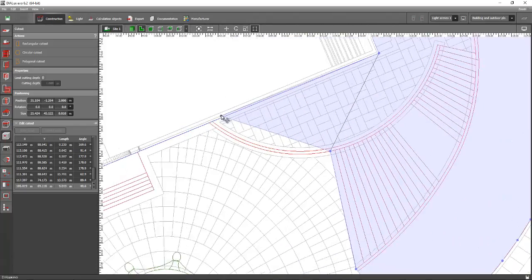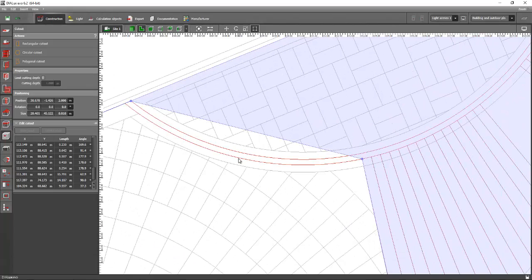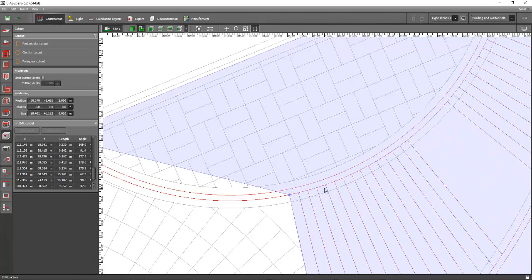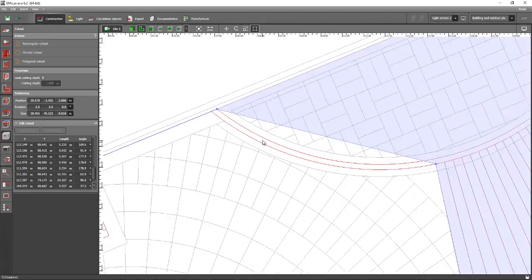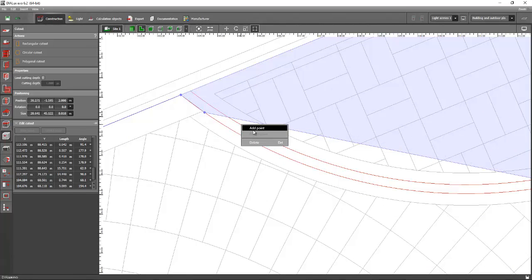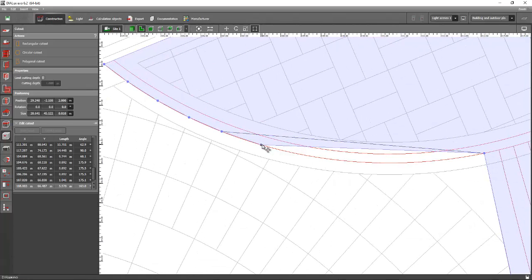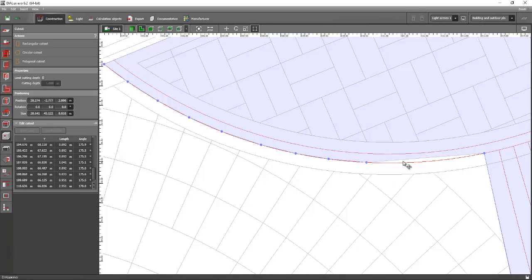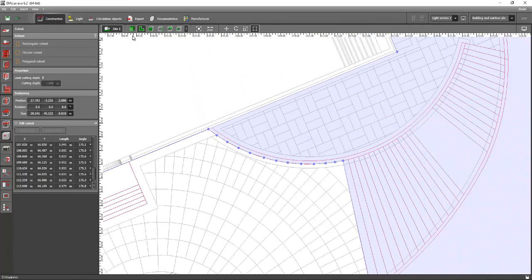Put another point there. Either you add this curved fence here, or you will just create an object on that later. Just proceed with this one, then right-click and add more points until done. I think we're done, so let's go to the 3D view and see how it looks.